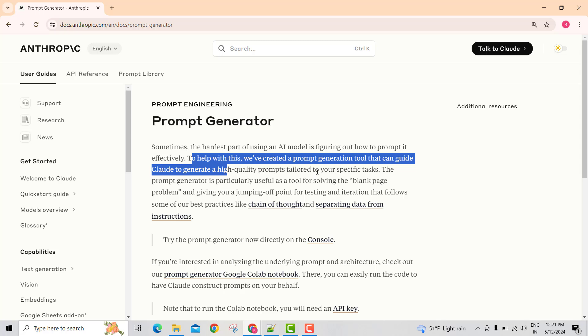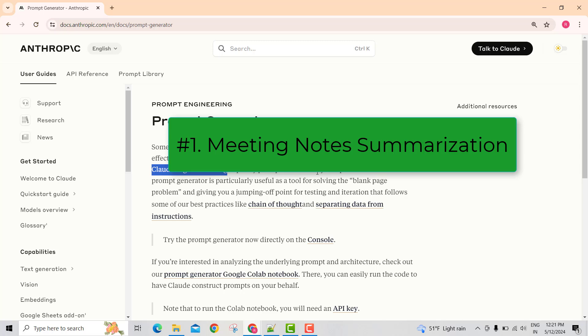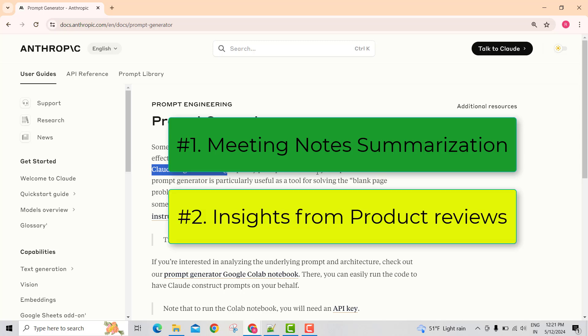Let's explore that prompt generation tool with two use cases. Use case one is meeting notes summarization. Use case two is summarization of various product reviews.